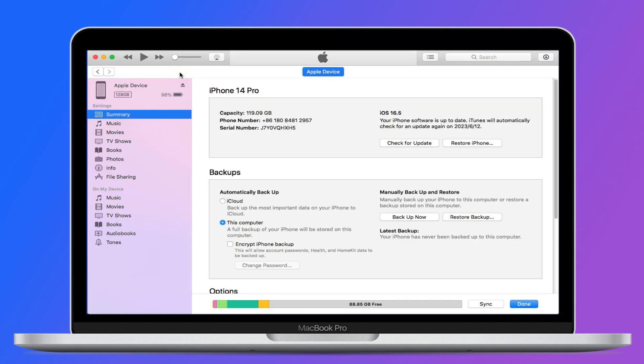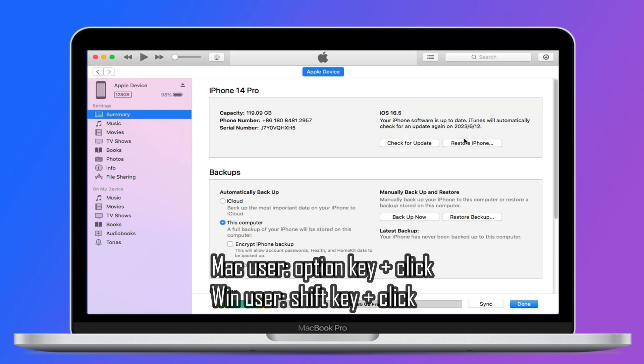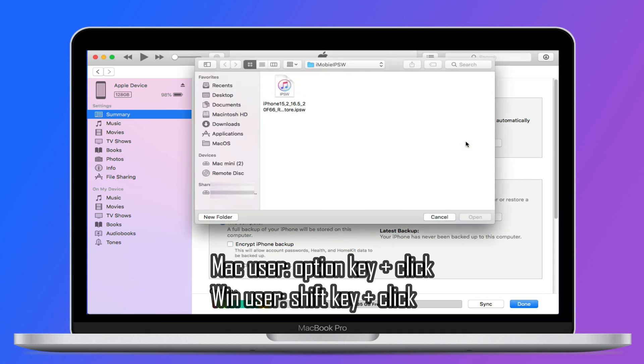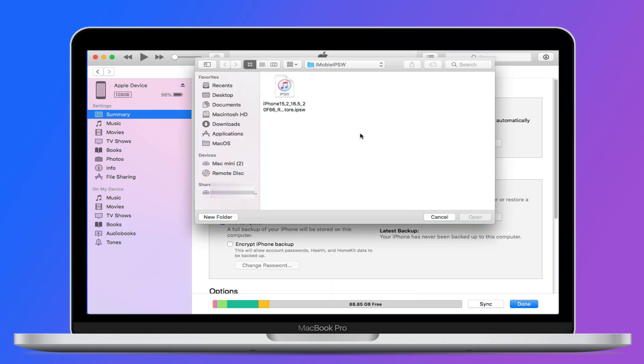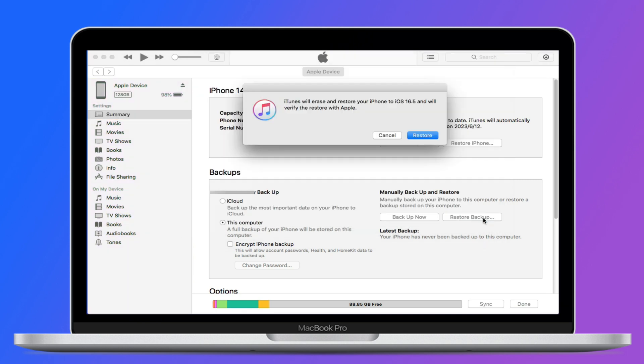Press and hold the option key on the keyboard and click on restore iPhone. Keep holding the option key until a new window appears. Here, browse and select the firmware you already downloaded and hit open.